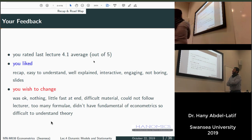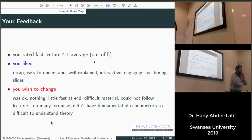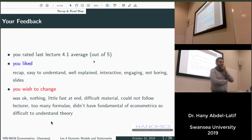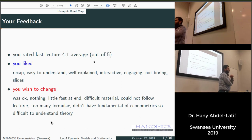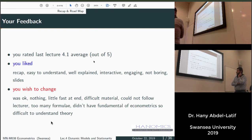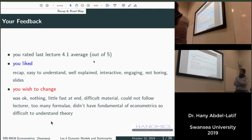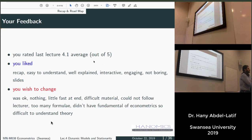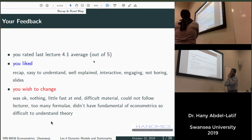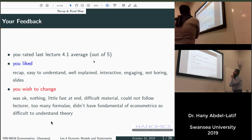Before we start, let's look at your feedback from last week's lecture. It was rated 4.1 — since the one before was 4.6, we're not going in the right direction. Some people liked the lecture though — they said the recap at the beginning is helpful, it's easy to understand, well explained, interactive, engaging, and they liked the slides.